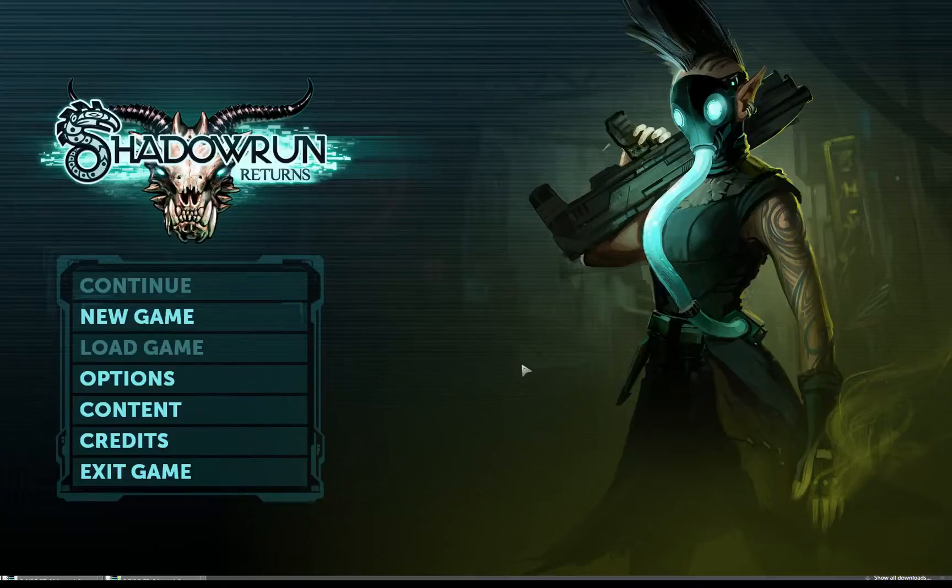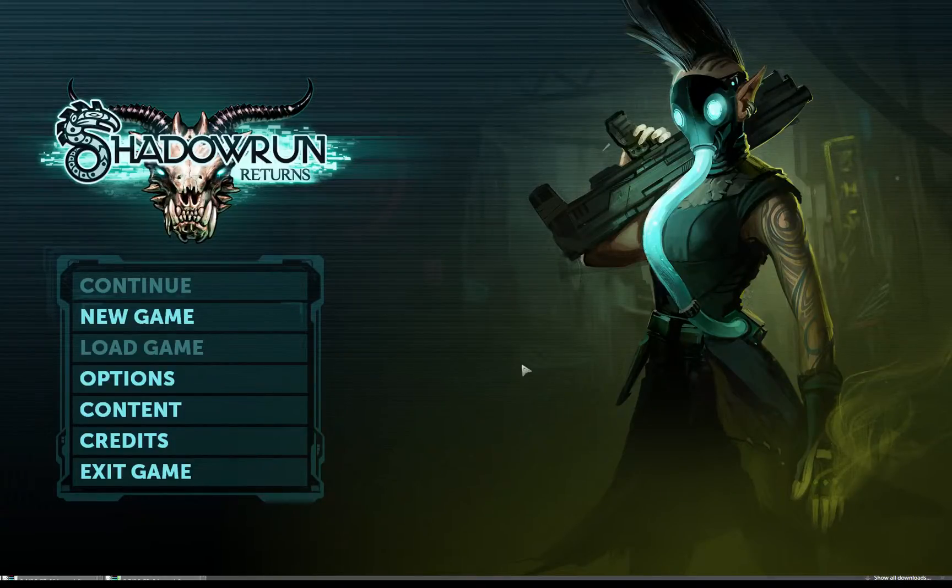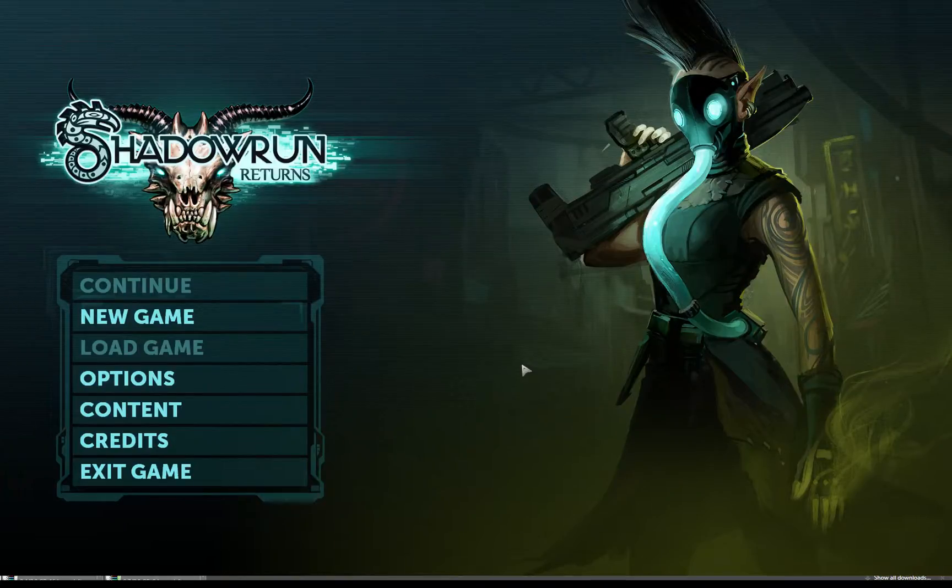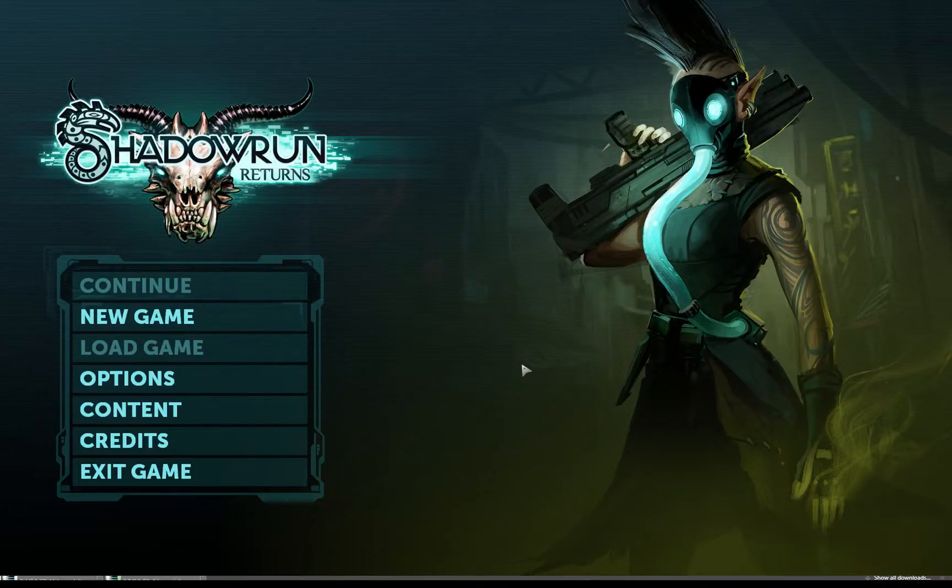Okay guys, welcome to Shadowrun Returns. I thought I'd start a new game here. I've had this sitting on my computer for a bit, so I figured it was time to give it a shot.